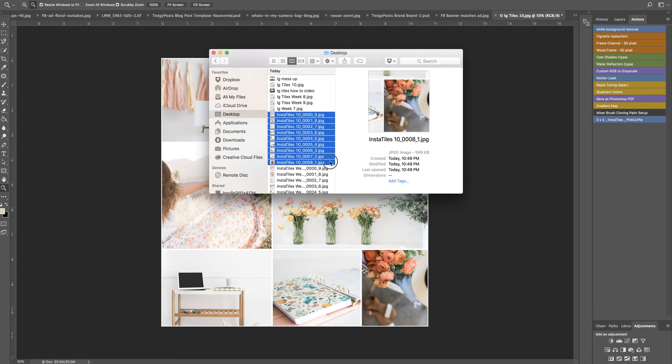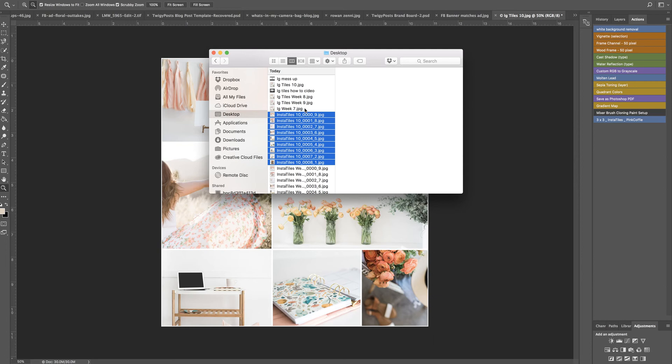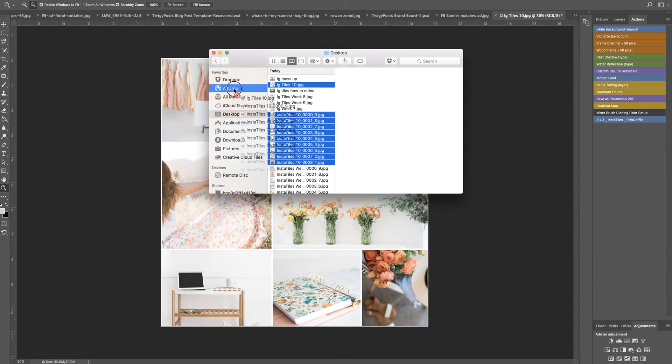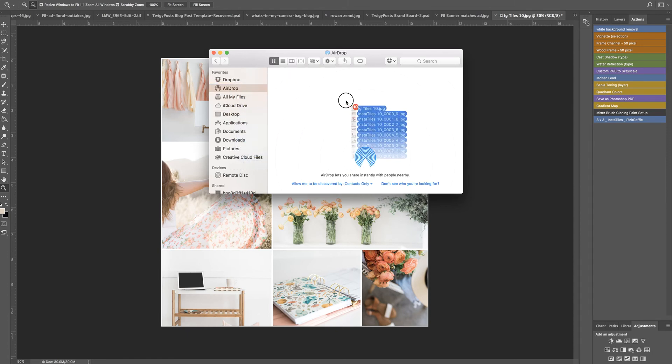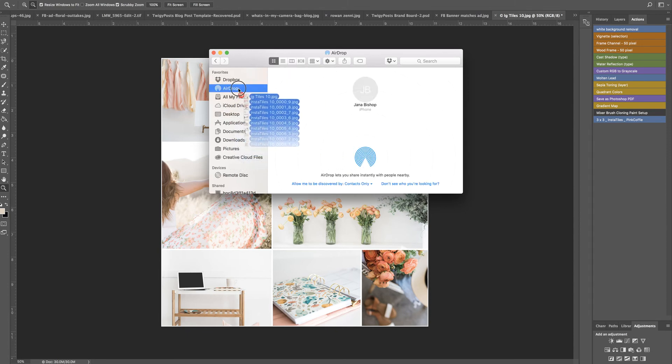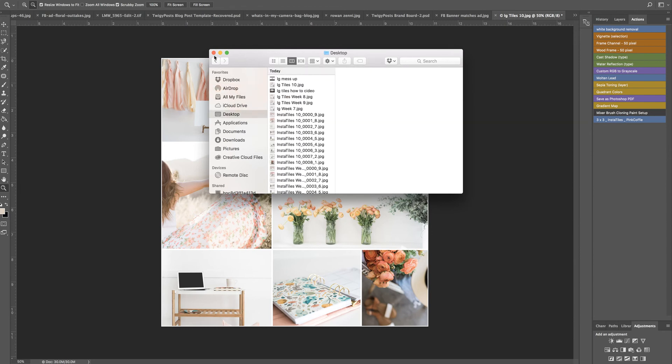All I have to do is select those and then normally I like to select the big one, the big picture too, because I'll just give my followers a sneak peek of what it's going to look like. I airdrop these onto my phone and then I'm good to go.